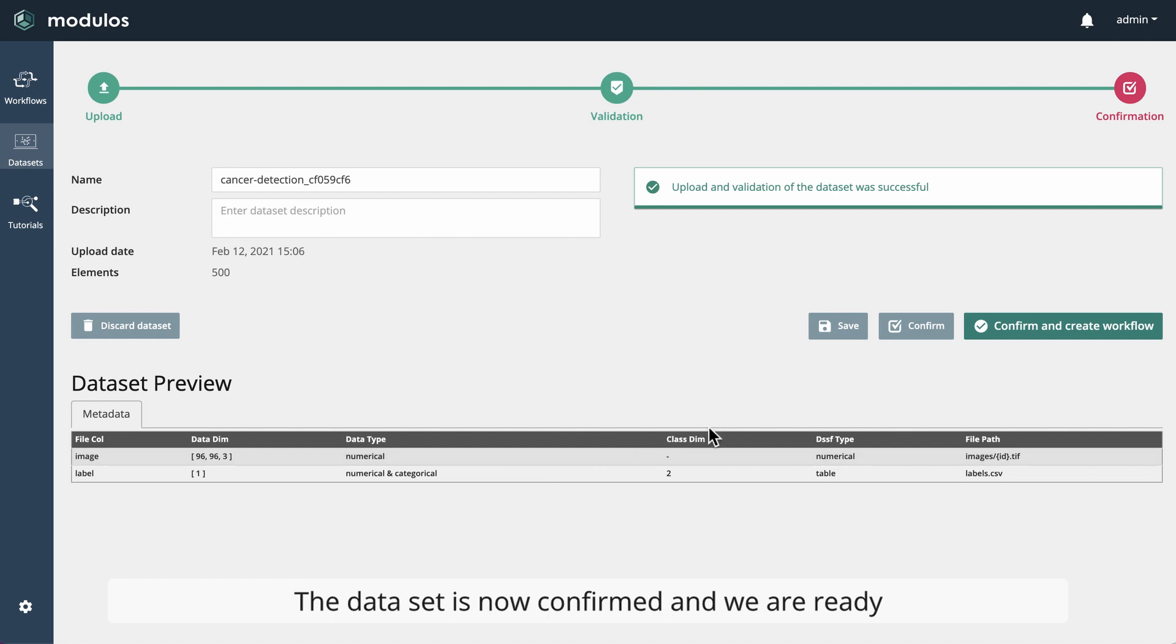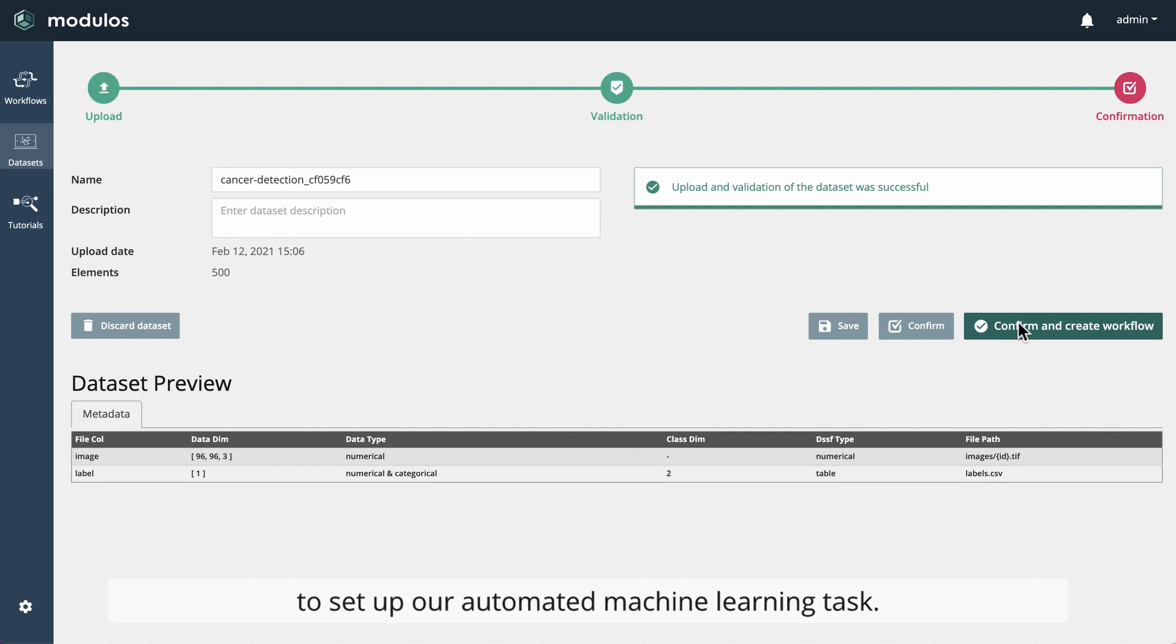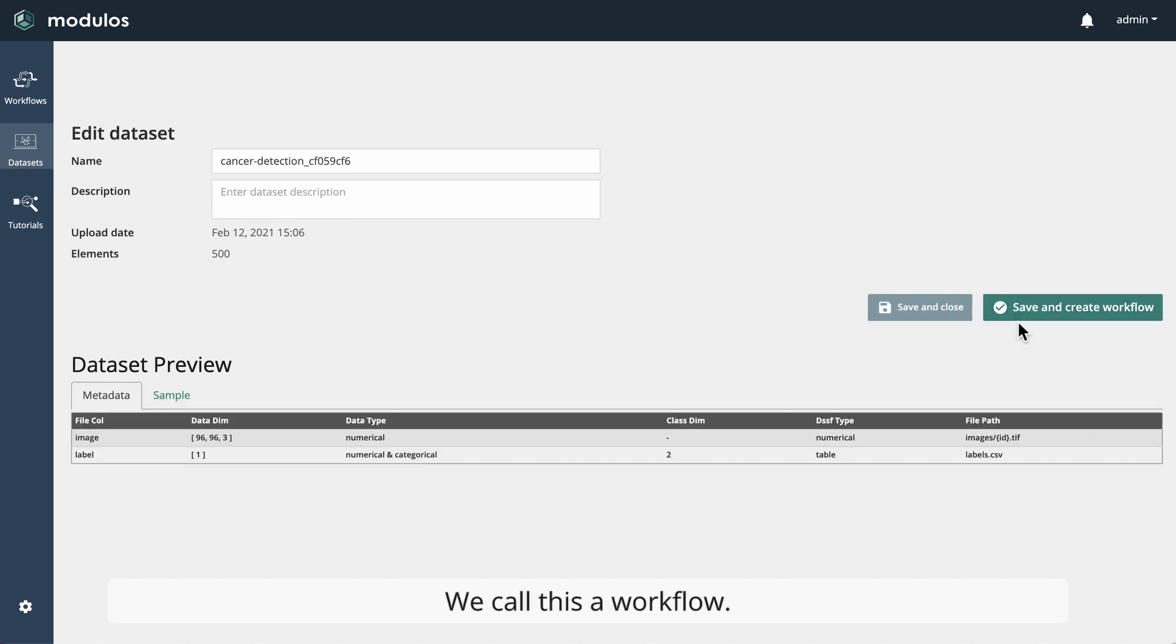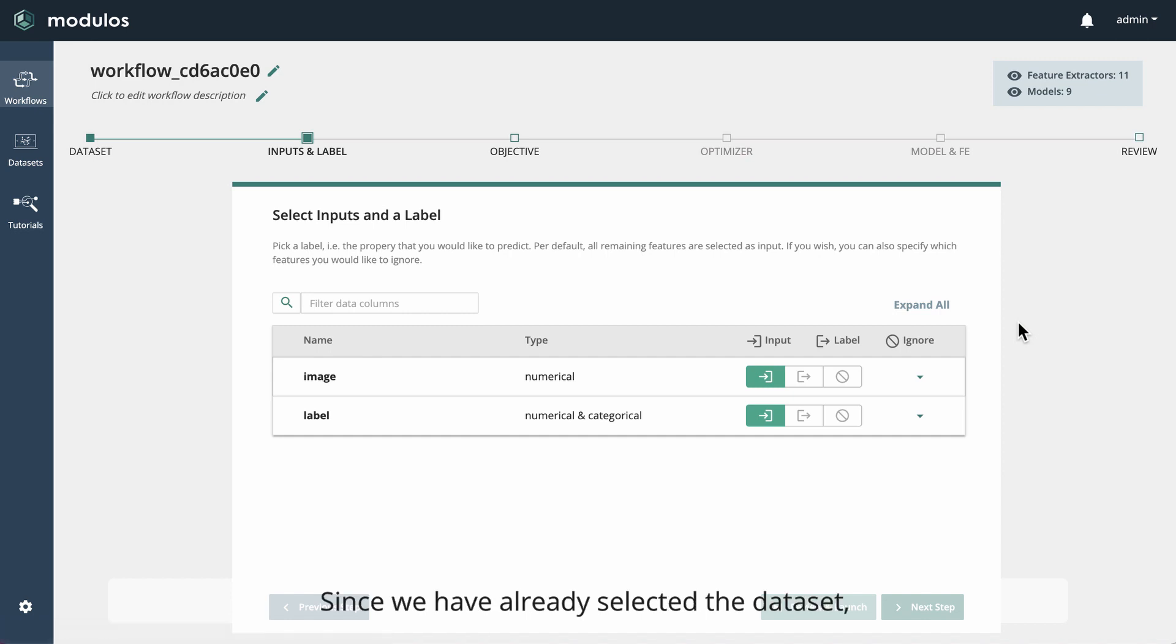The dataset is now confirmed and we are ready to set up our automated machine learning task. We call this a workflow. Since we have already selected the dataset,